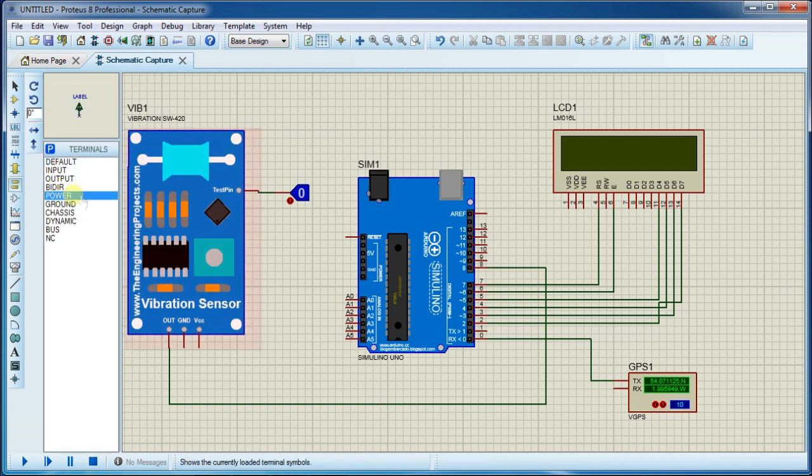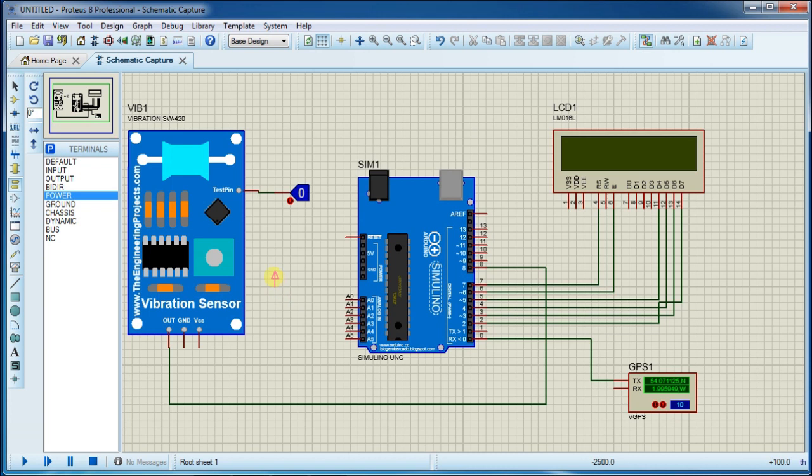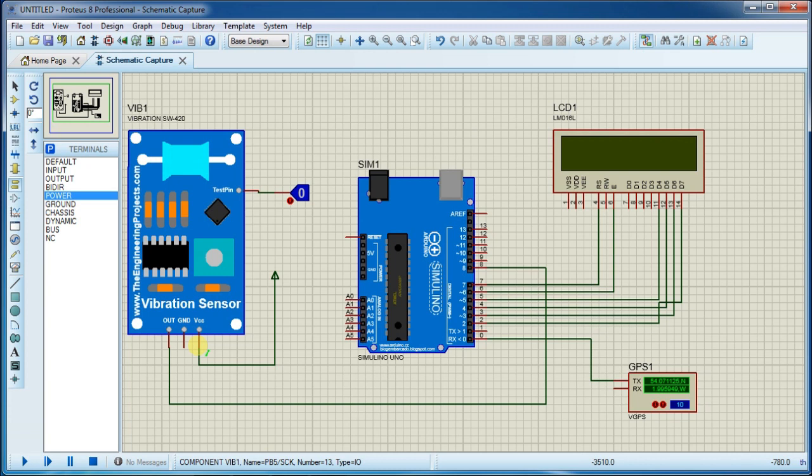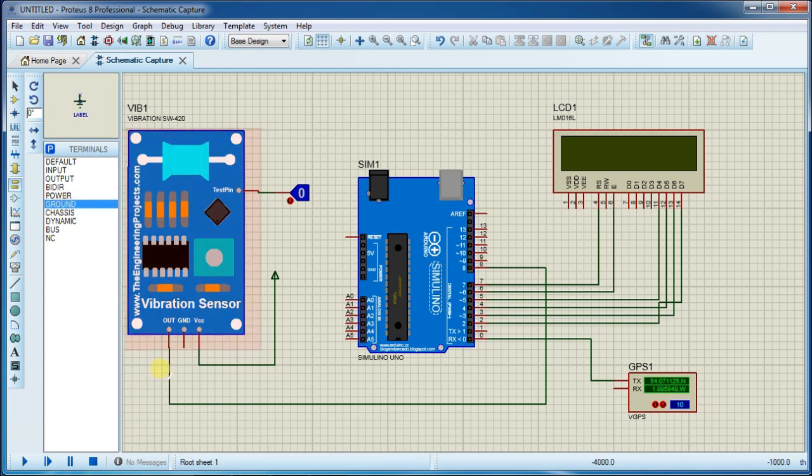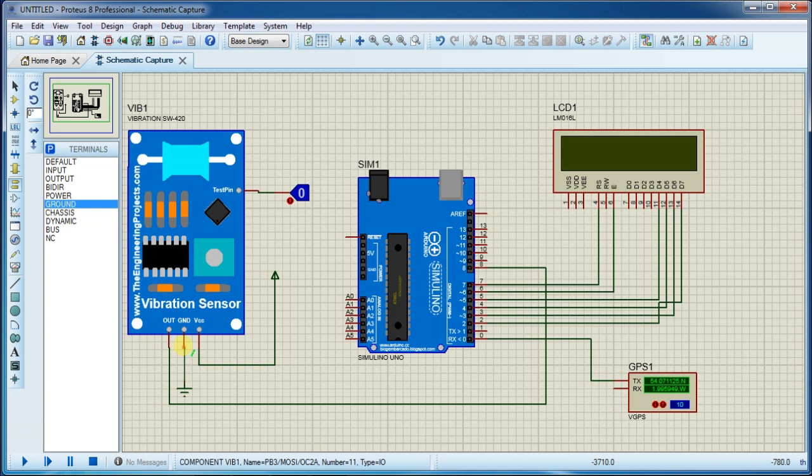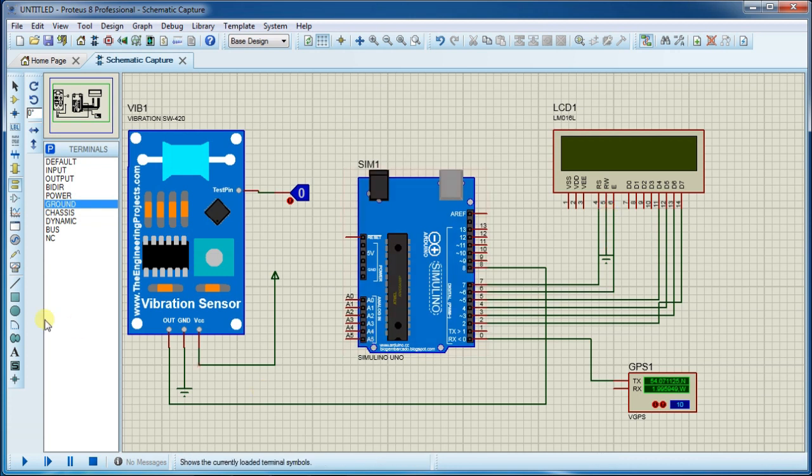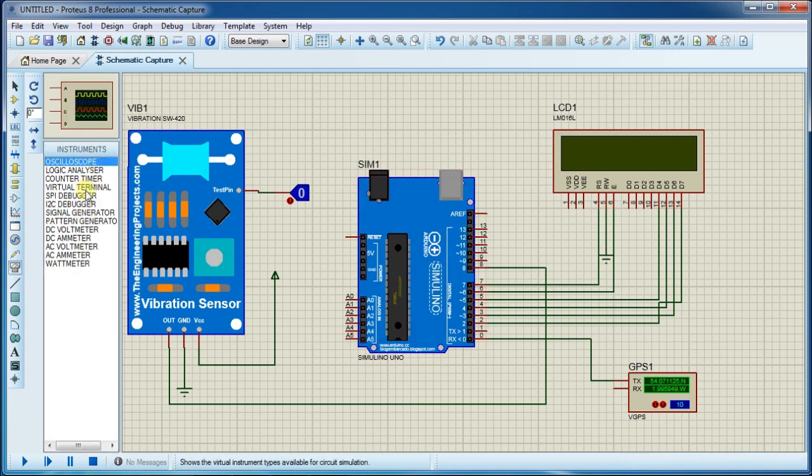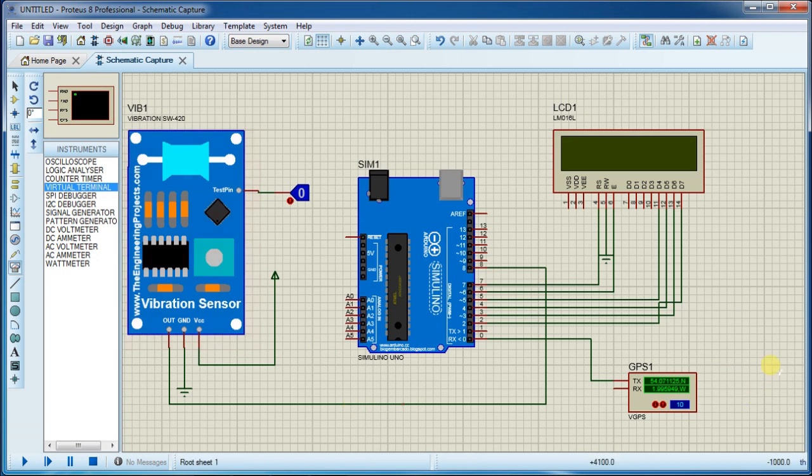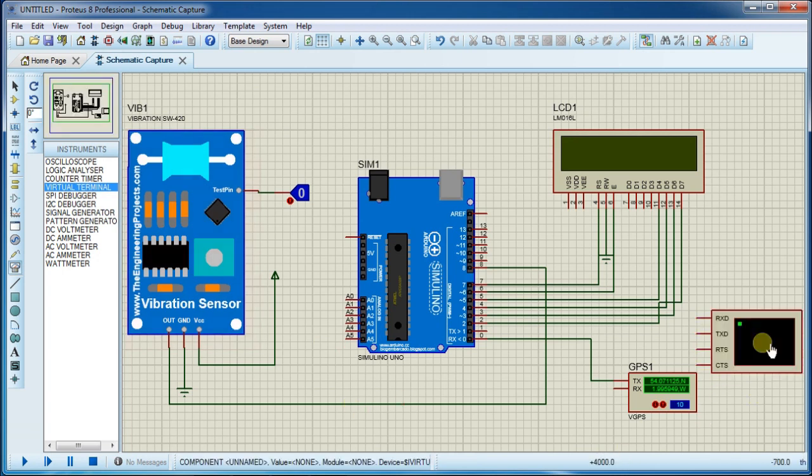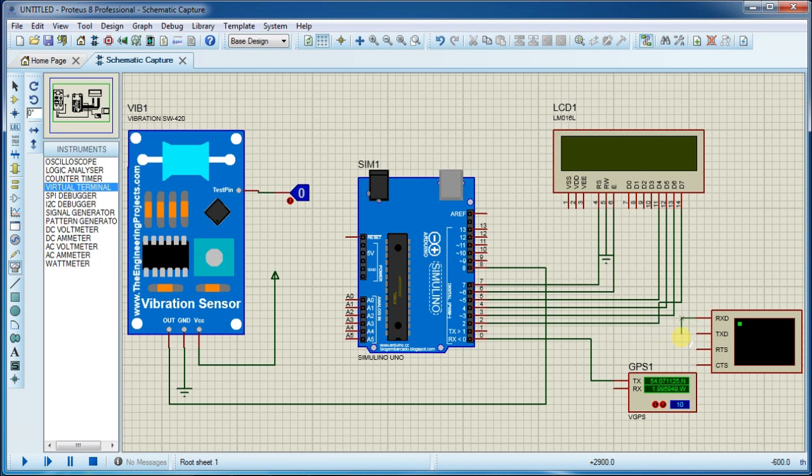Now add power supply. Connect this virtual terminal to debug.